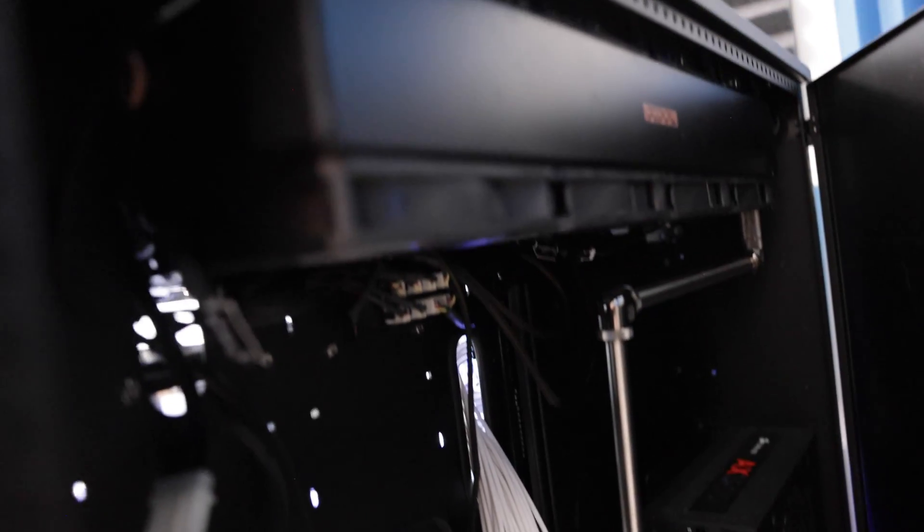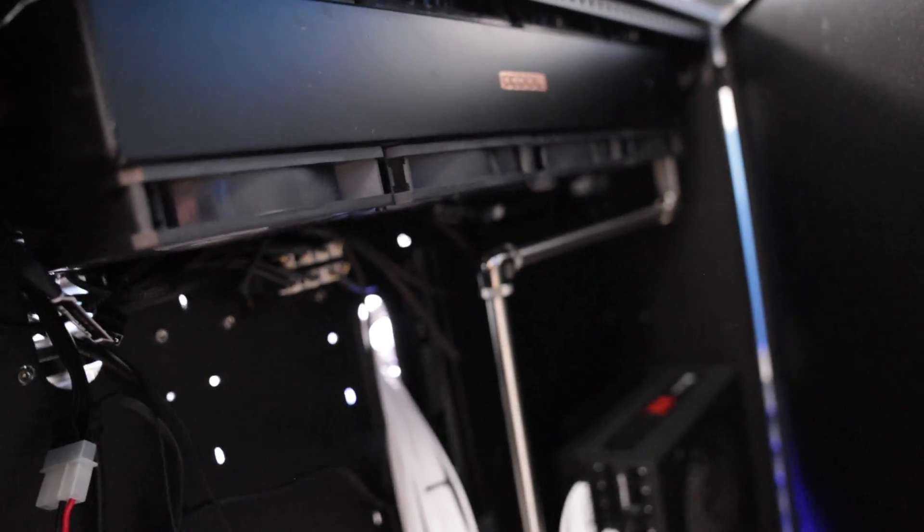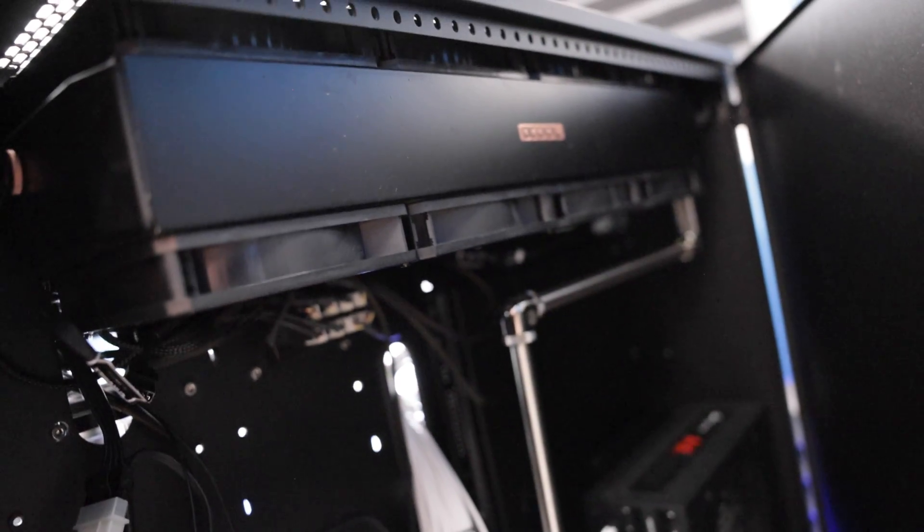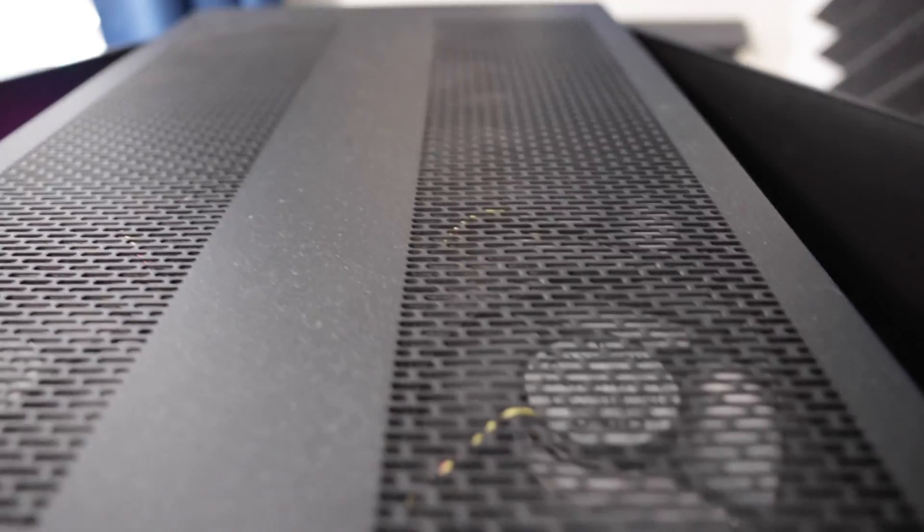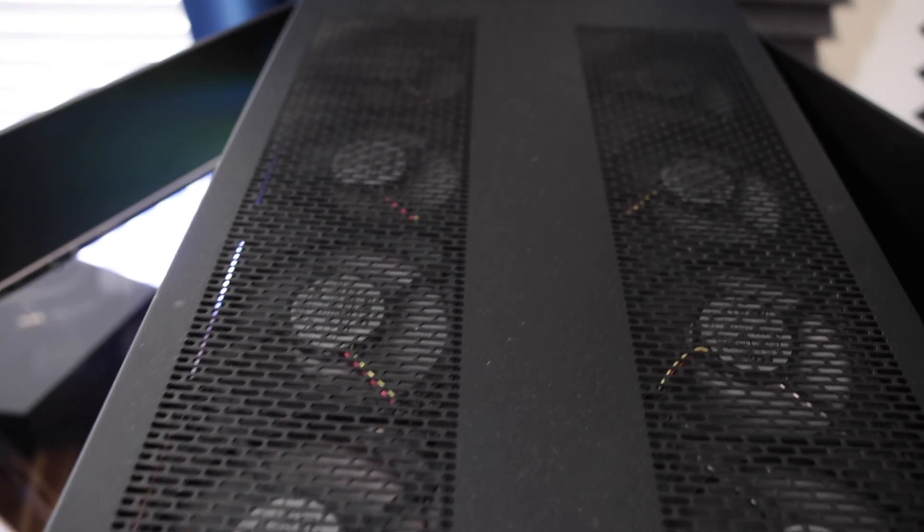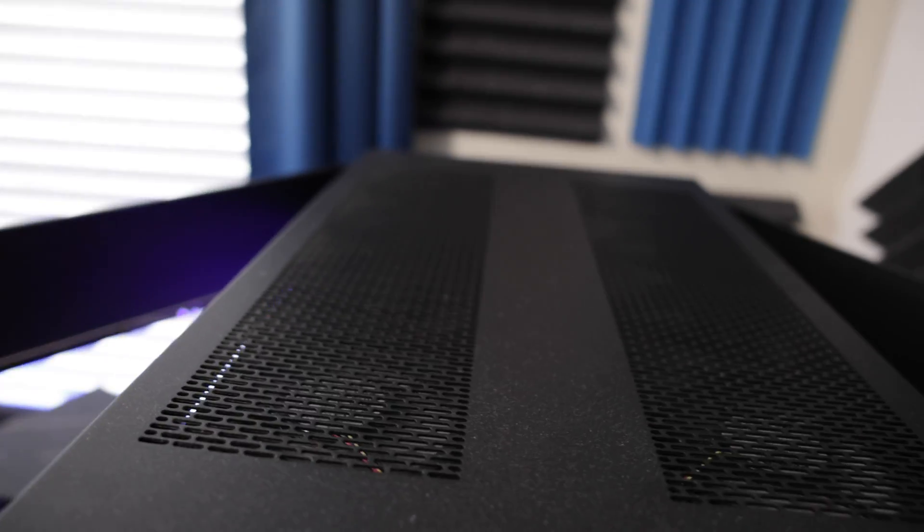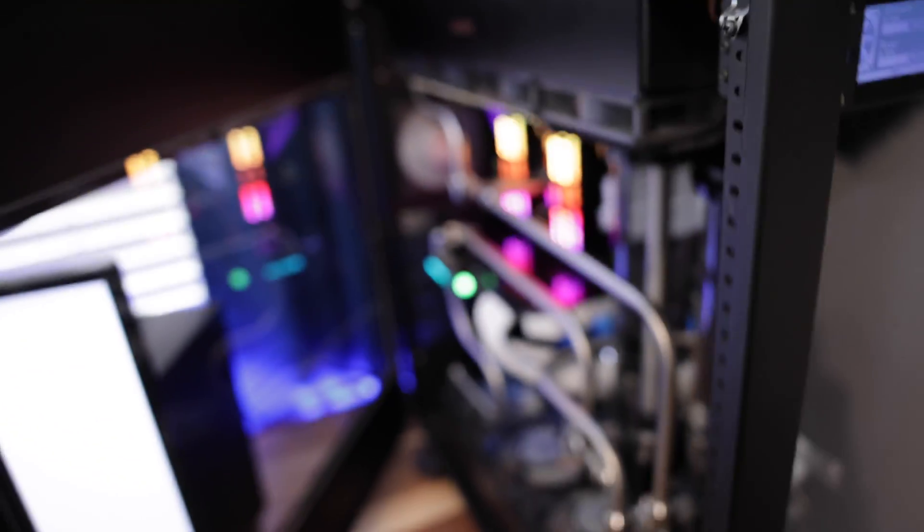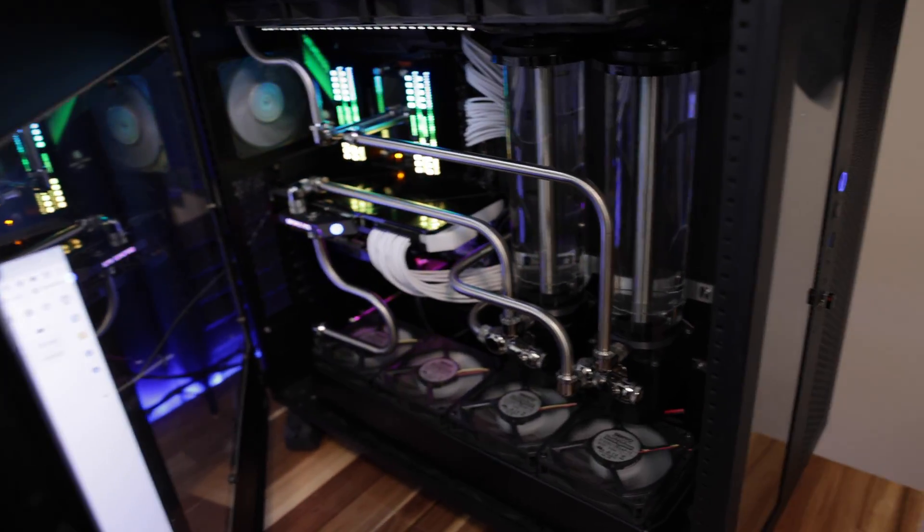Now as for cooling I've got dual loops in the system. Two 480mm radiators on the top for the CPU and two 480mm radiators for the GPU. So the CPU loop and the GPU loops are completely separate. Now the GPU loop is pulling fresh air from the bottom so it's going to see the better temperatures of the two.